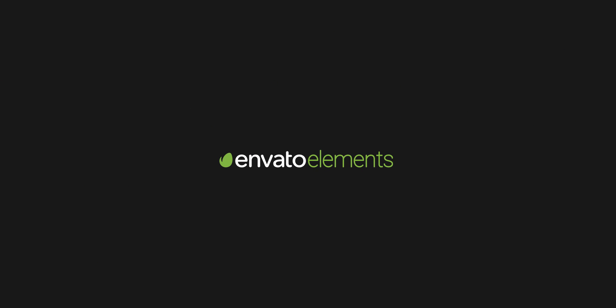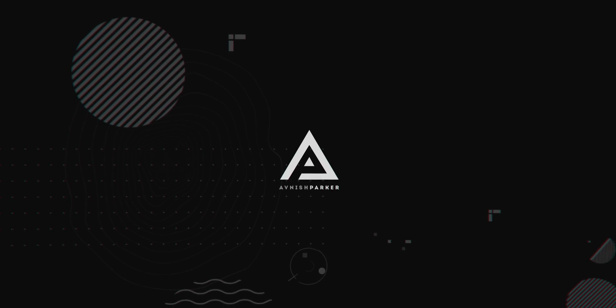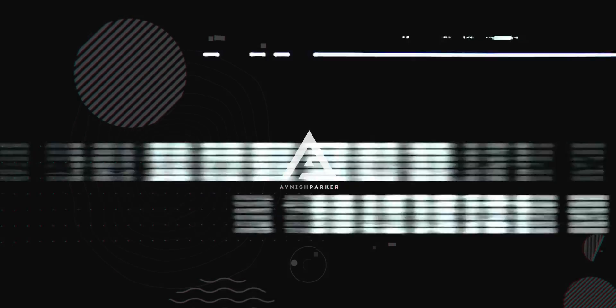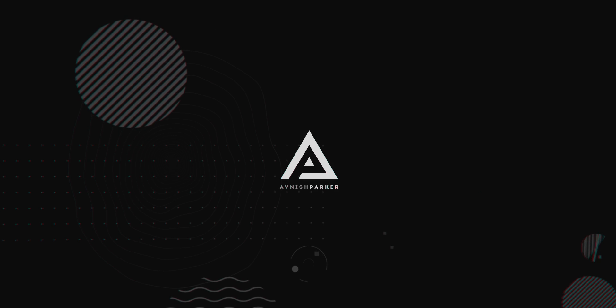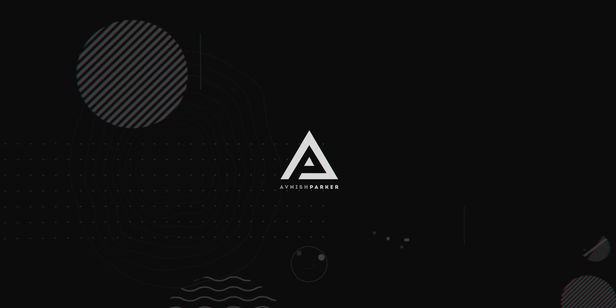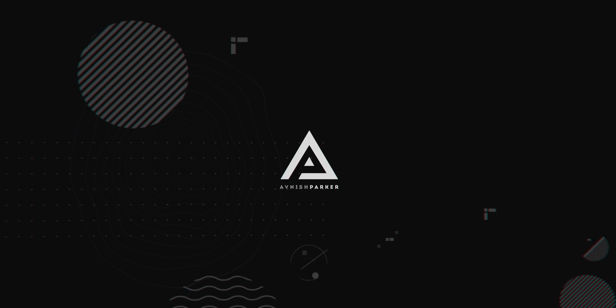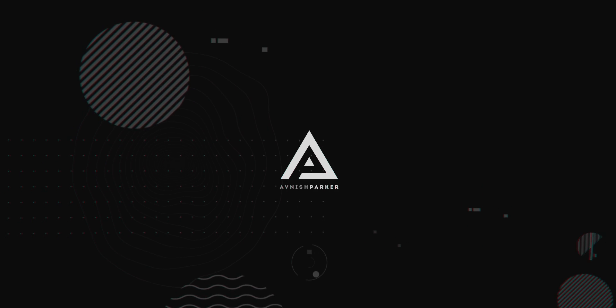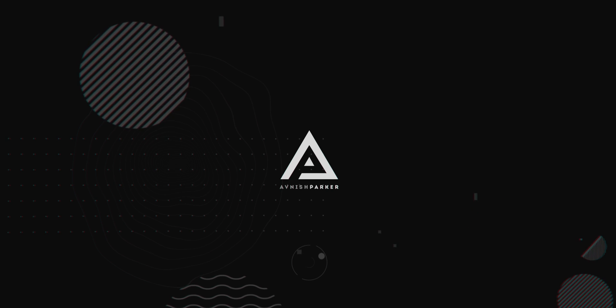This video is sponsored by Envato Elements. Hey everyone, welcome back to my After Effects tutorial. Today, we are going to create this audio reactor visualization.